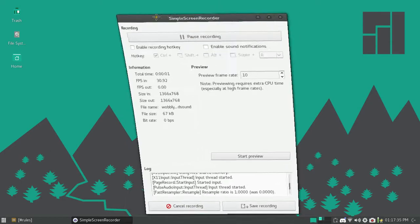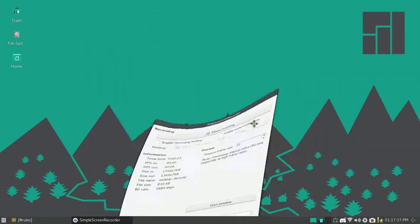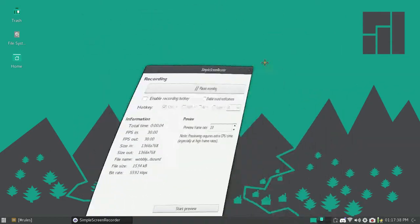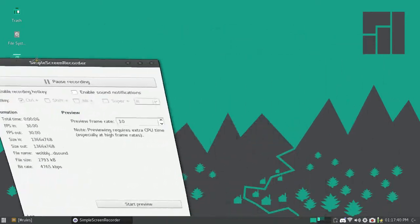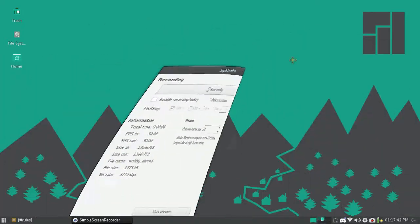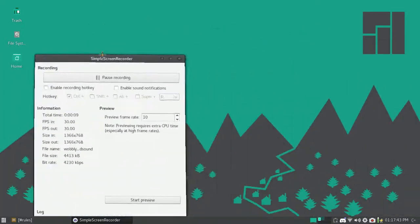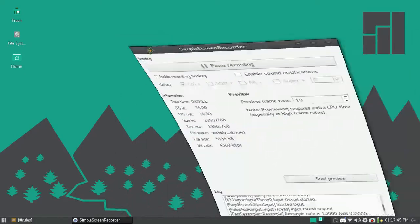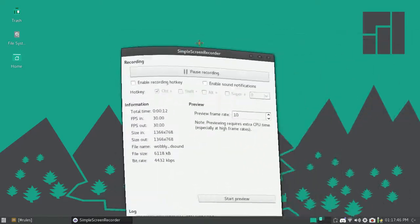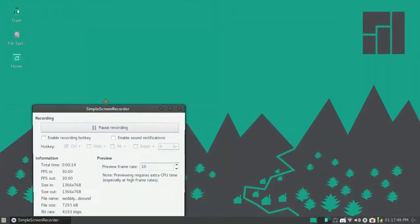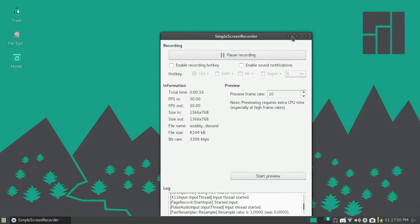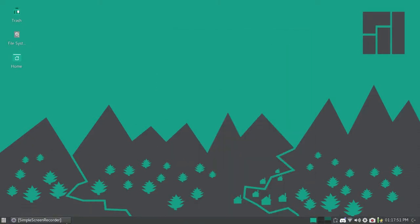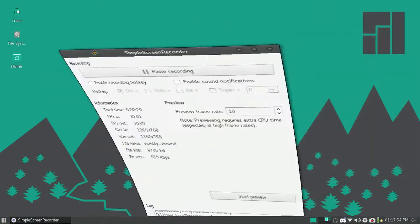Look at these wobbly windows. Whoa. Whoa. It's amazing. You can even drag it to another window and you got that minimize and maximize effect. Oh, it's amazing.